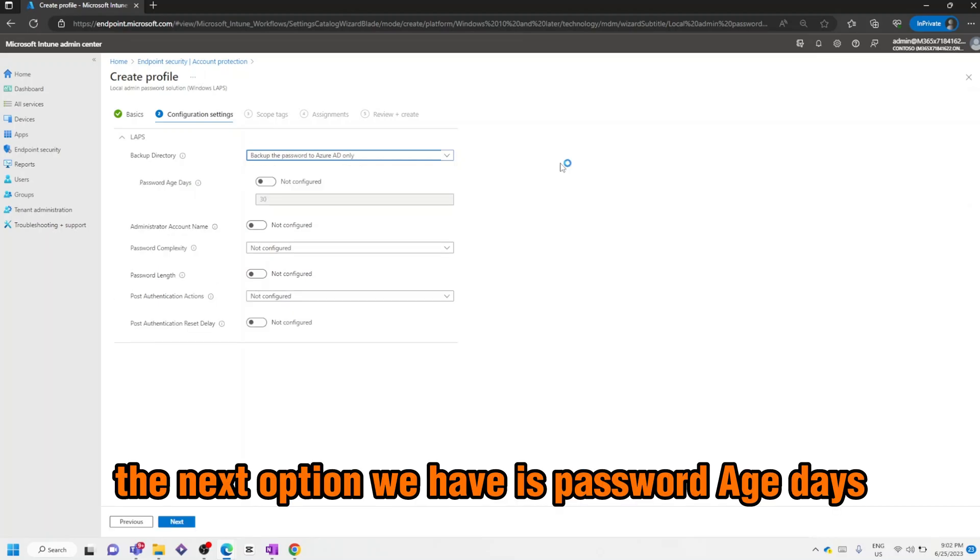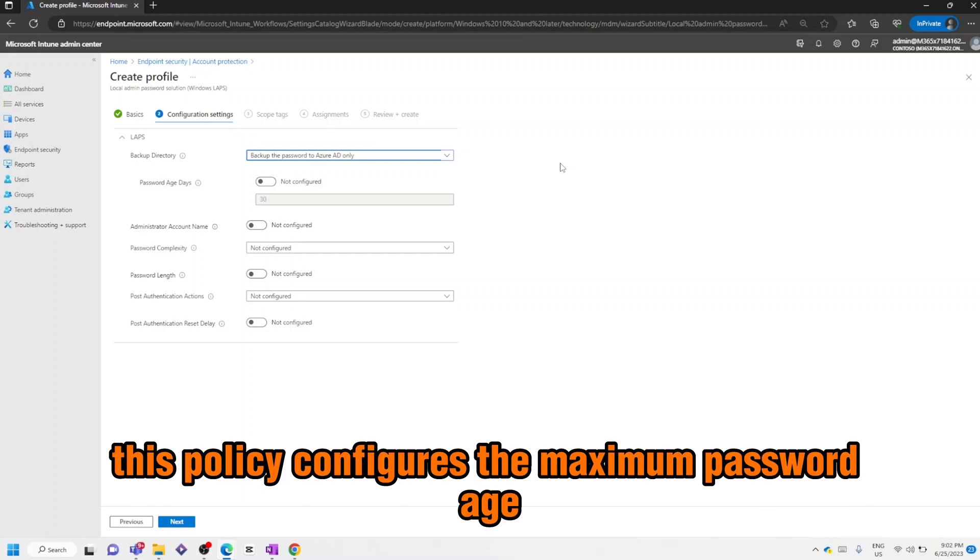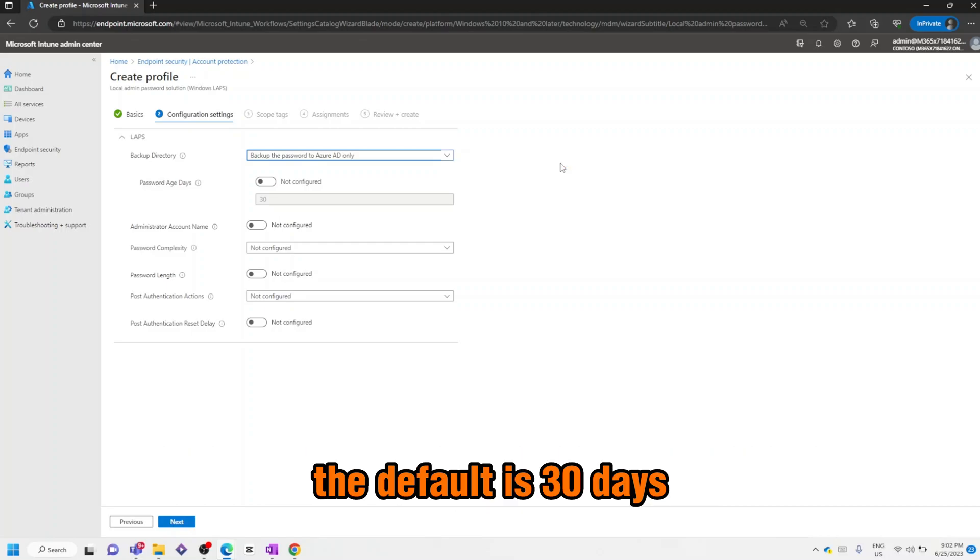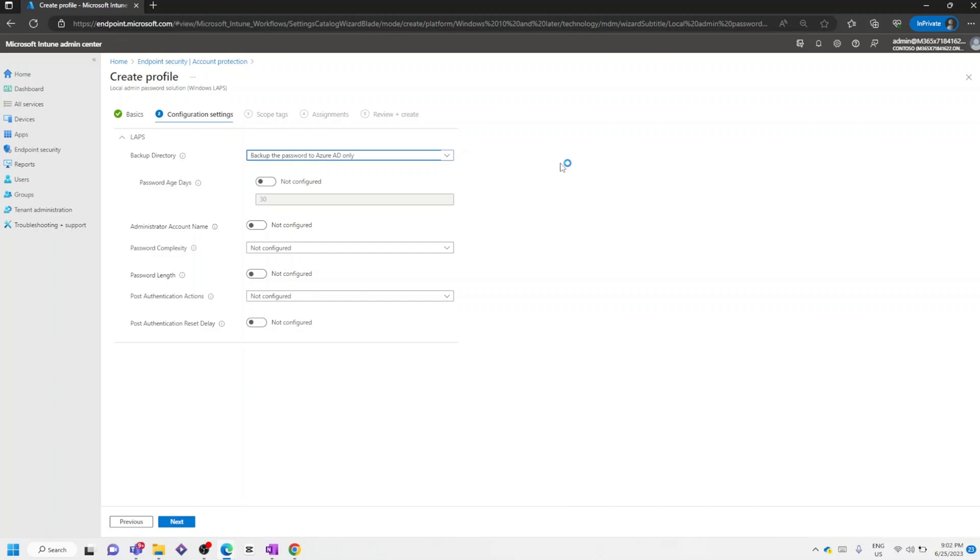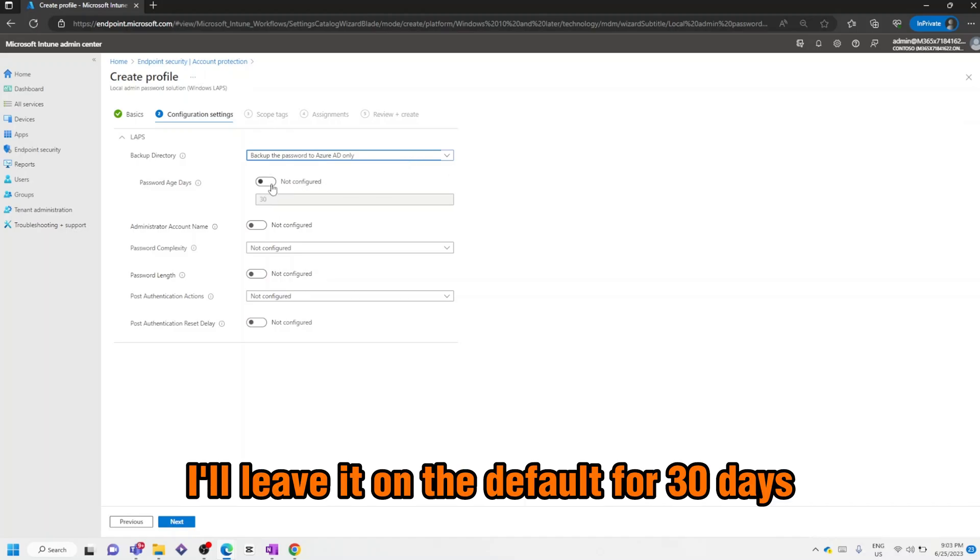The next option we have is Password Age Days. This policy configures the maximum password age of the local admin account. The default is 30 days, but you can configure it to anything between 1 and 365. For this example I'll leave it on the default for 30 days.